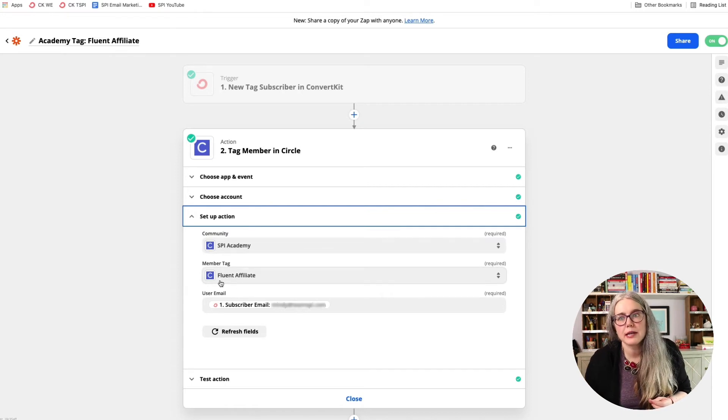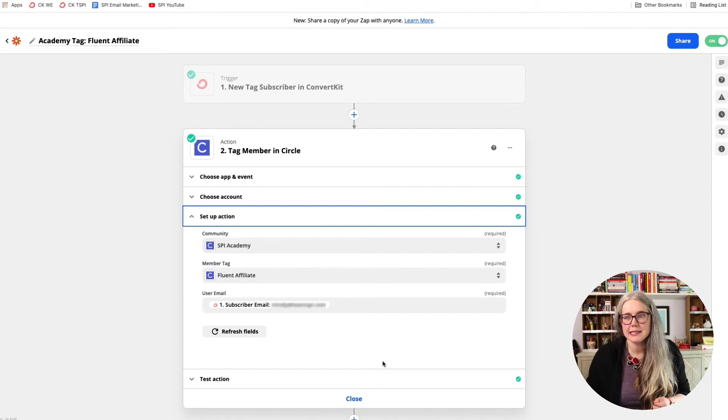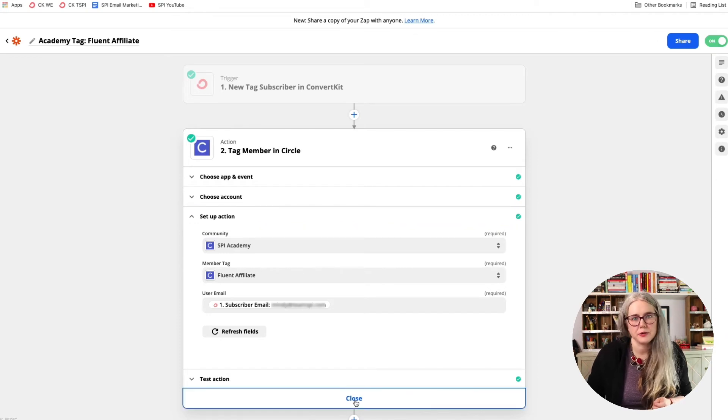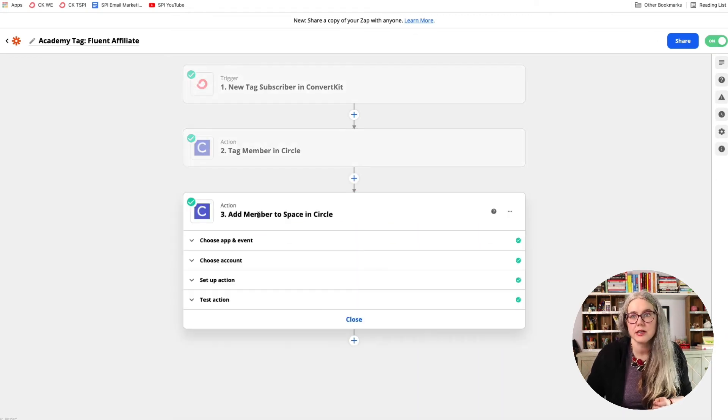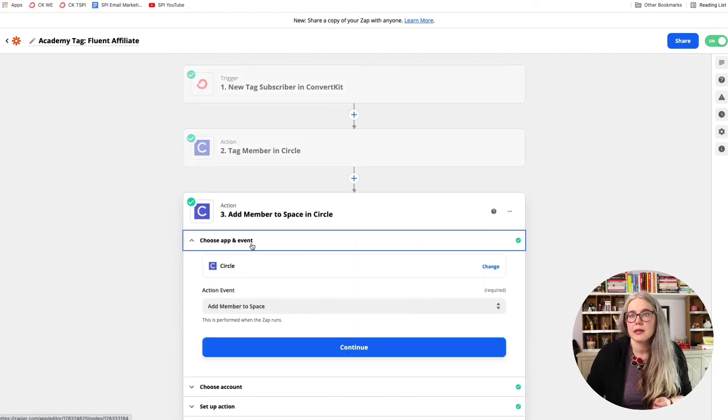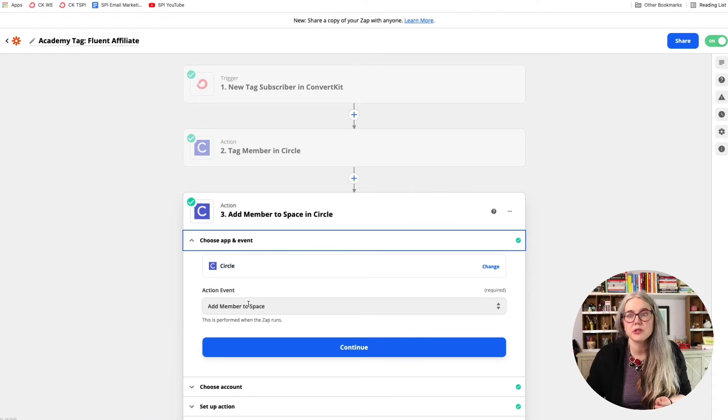And to the member, it is going to add the Fluent Affiliate tag. The next thing it's going to do, let's move on to the next step. The next action is also in Circle, and it's going to add a member to the space.